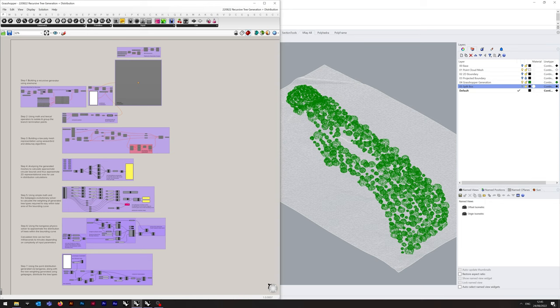Because I'm using Rhino 7, I have Kangaroo version 2 built in. If you don't have Kangaroo version 2 and you're on Rhino 6, you can still get that from Food for Rhino. Remember, you might need to unblock some of these files before you install them because they've been downloaded from the internet. And don't worry about Anemone saying that it's about 7 years old at this point — it's still working perfectly fine for this.